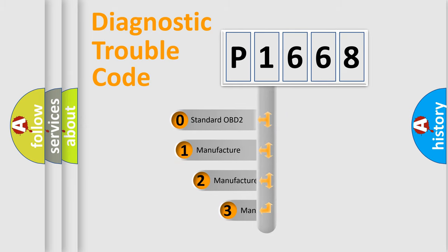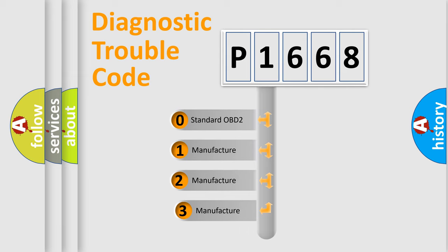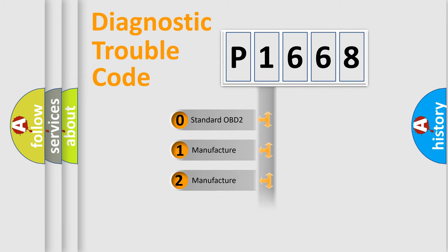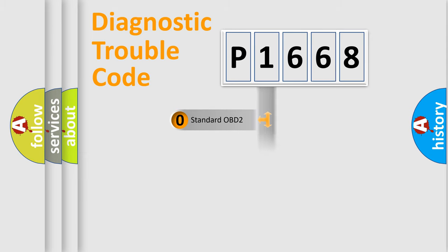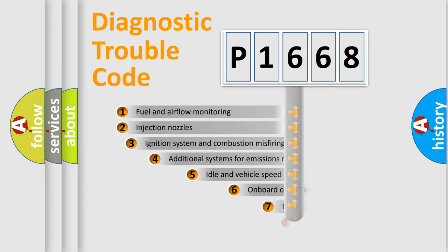If the second character is expressed as zero, it is a standardized error. In the case of numbers 1, 2, or 3, it is a more specific expression of the car-specific error.